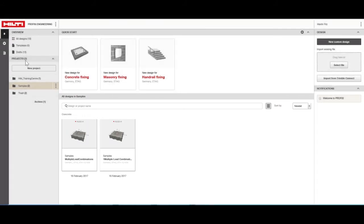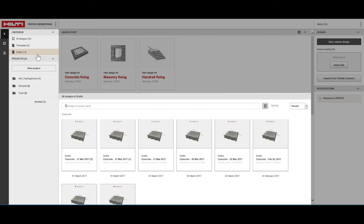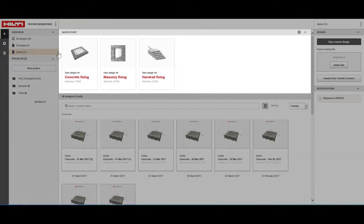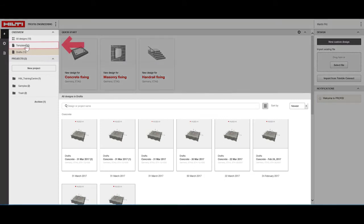All designs that are not part of a specific project are stored under Drafts. This is also the default folder for all files created through the Quick Start tab. Design templates are available in the Templates folder.